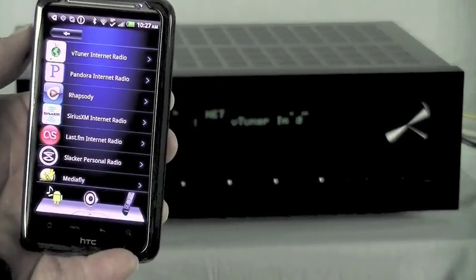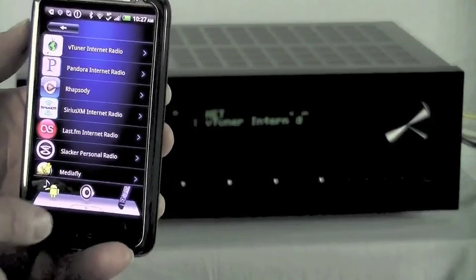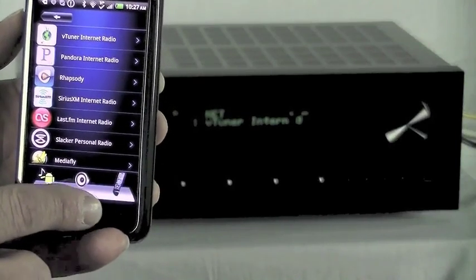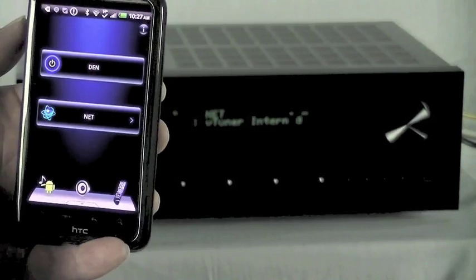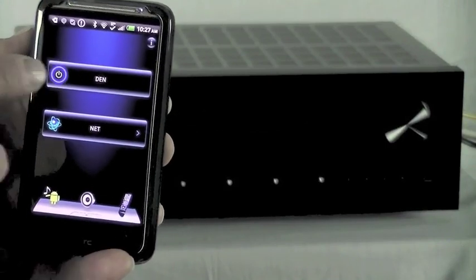So now we've walked you through some of the paces of the Android app with the Onkyo TX8050 receiver. Have fun with it, and enjoy!